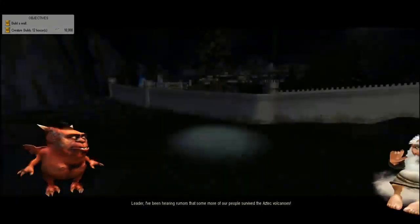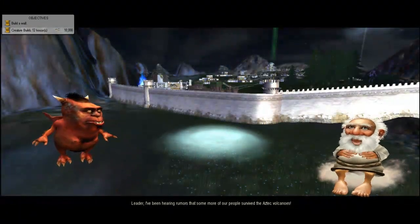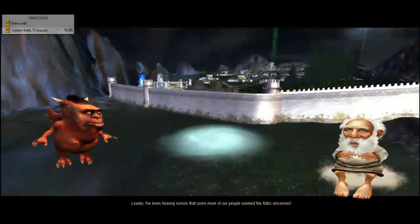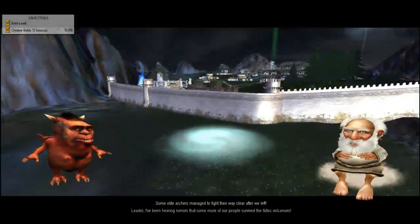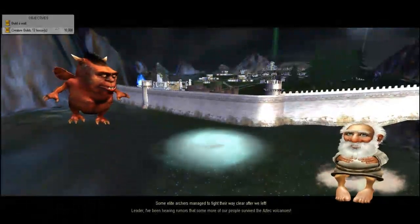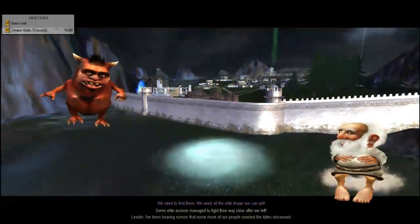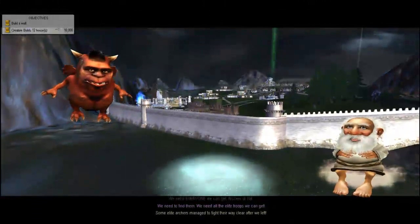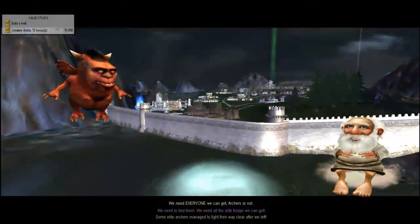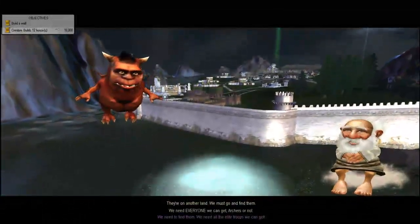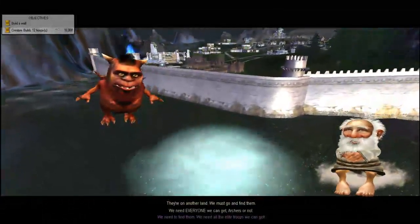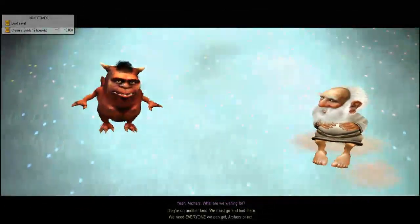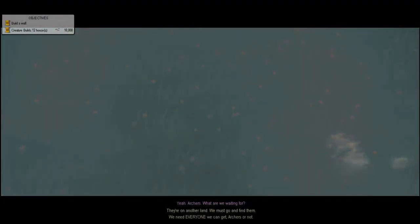I've been hearing rumors that some more of our people survived the Aztec volcanoes. Some elite archers managed to fight their way clear. We need to find them. We need all the elite troops we can get. They're on another land. Let us go save our archer buddies.